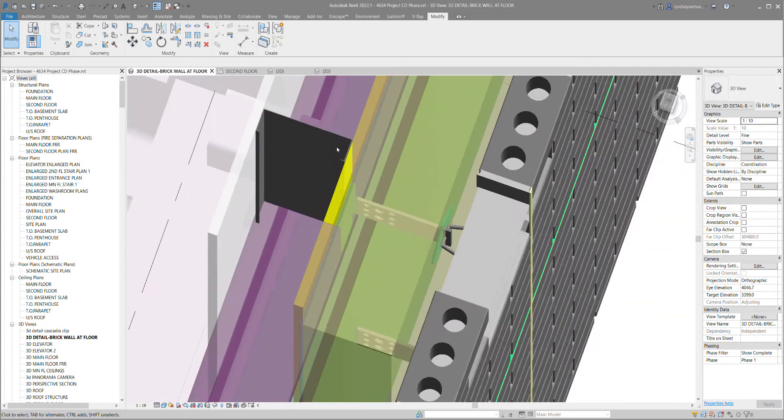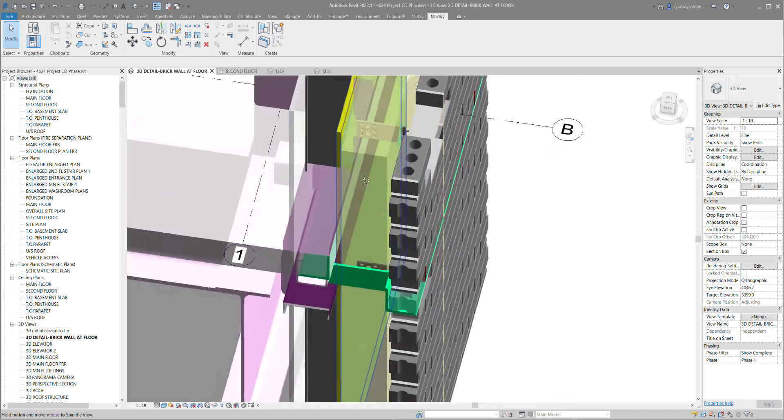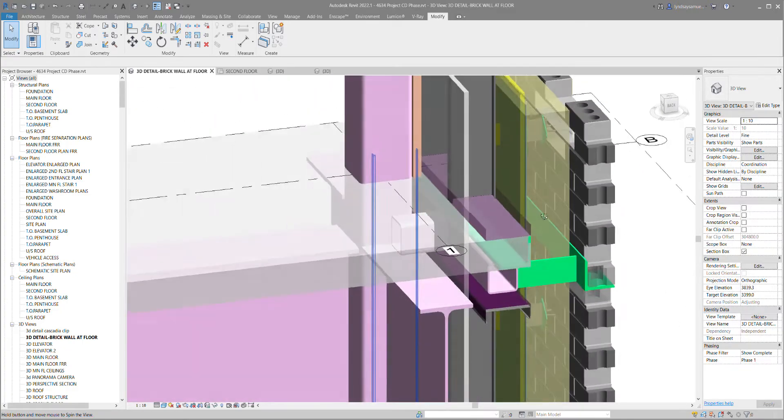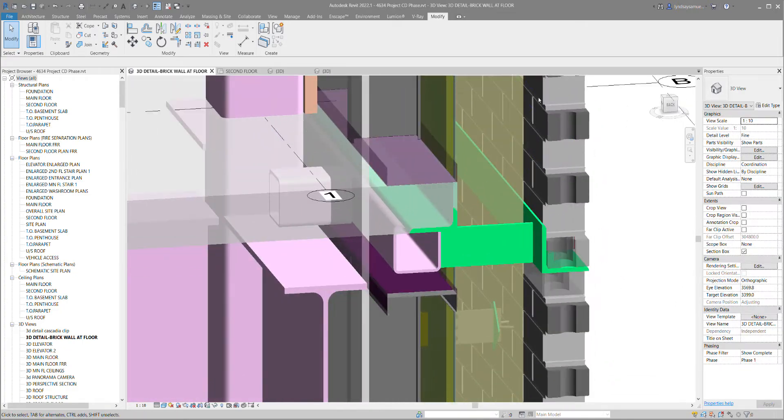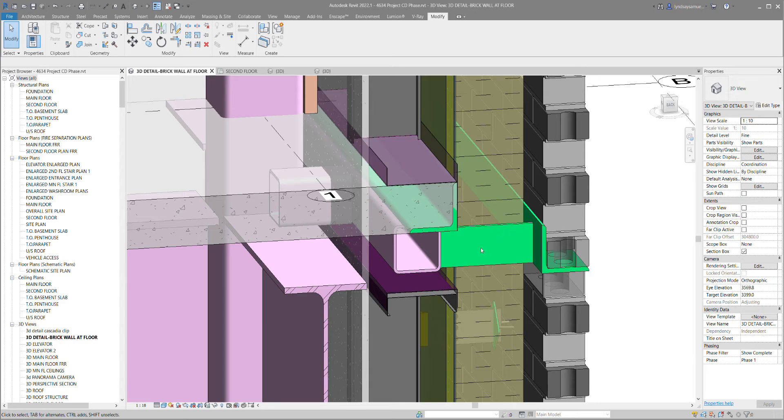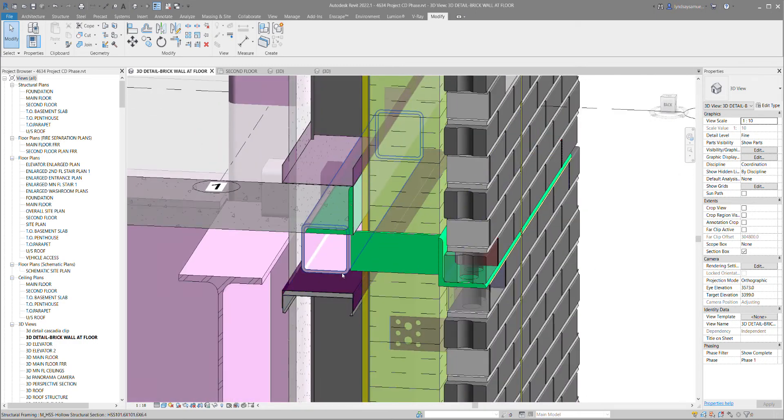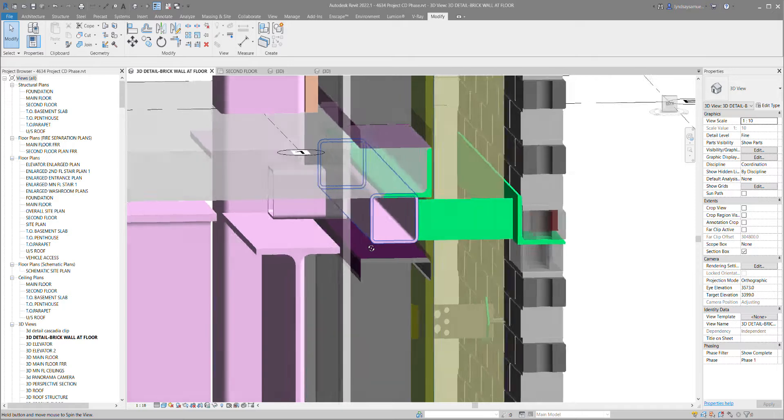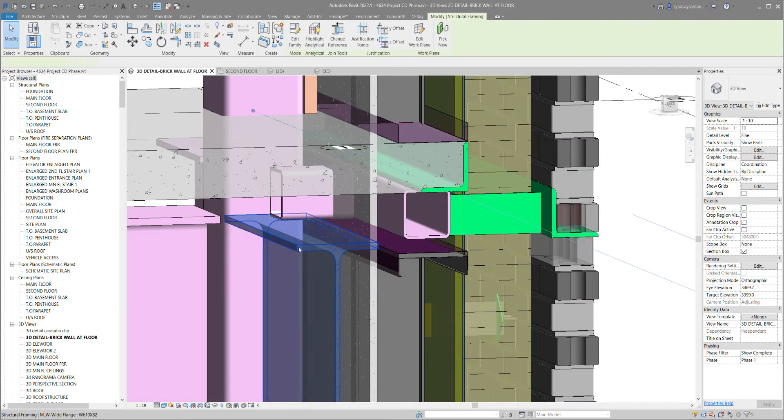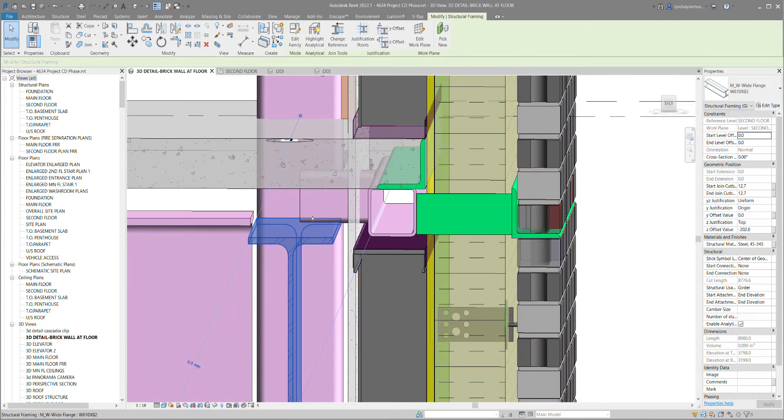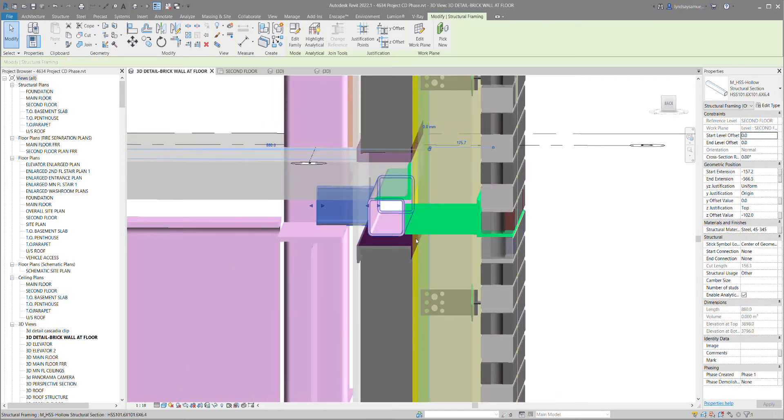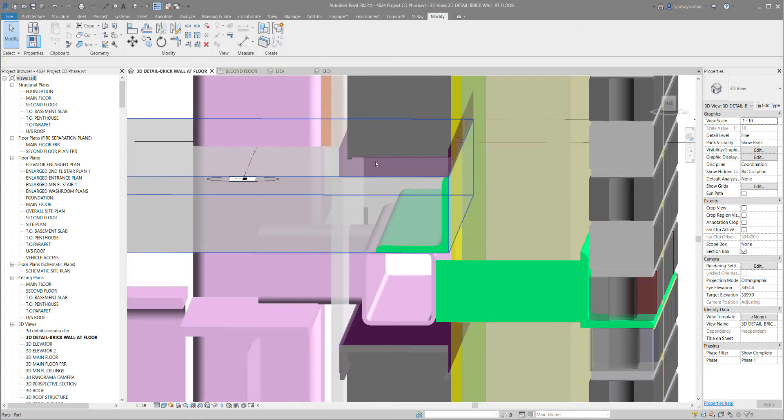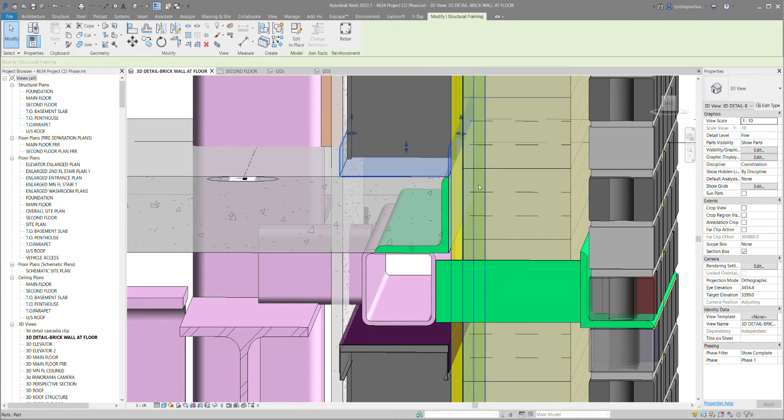Coming down around the side, these bricks sit on a steel angle going through this knife plate and attaching to an HSS, which connects to the beam through that HSS. There's the bottom track to the stud wall.